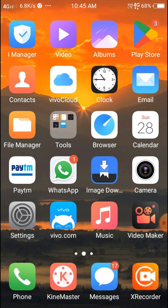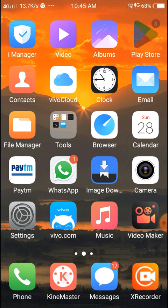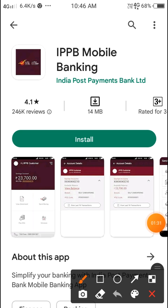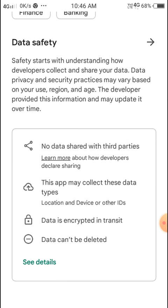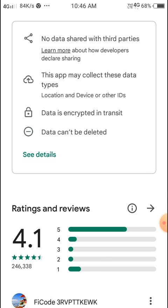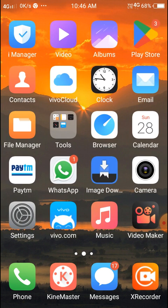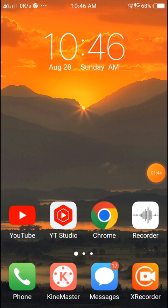Also, open your Play Store and update your application. Search for 'IPB Mobile Banking' and if an update is available, install it. After updating, wait an hour or two and the server problem should be resolved.